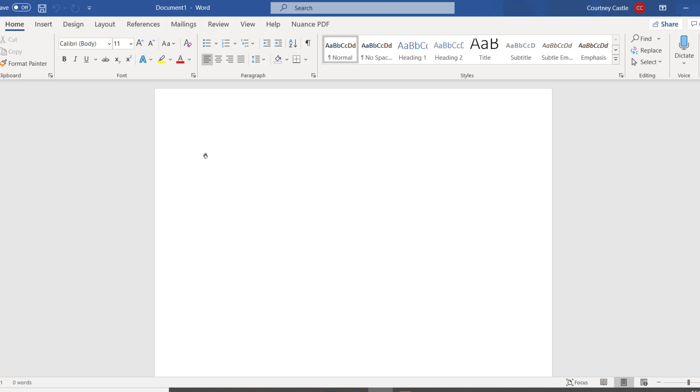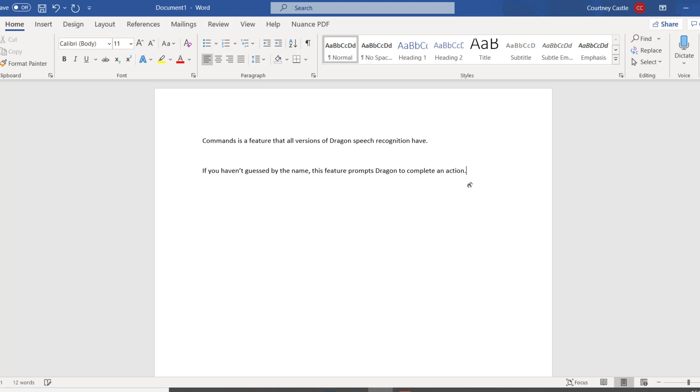Commands is a feature that all versions of Dragon Speech Recognition have. If you haven't guessed by the name, this feature prompts Dragon to complete an action. I've already used a couple of commands in this video so far!